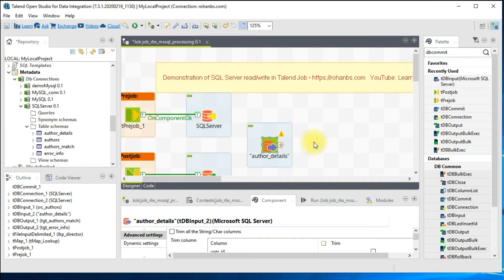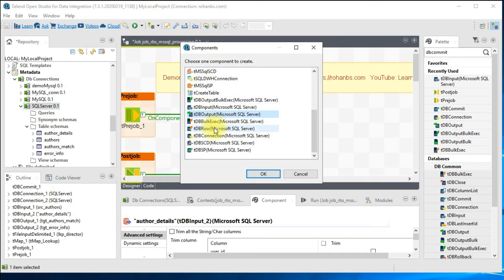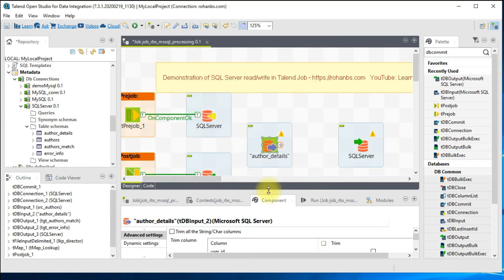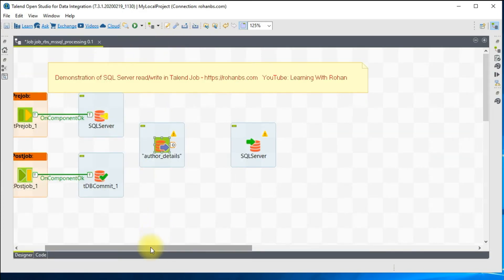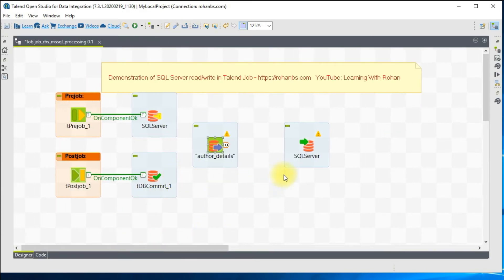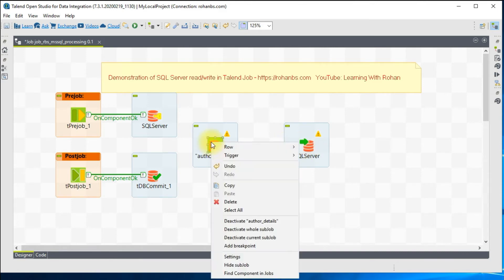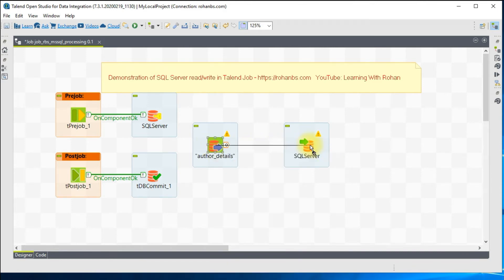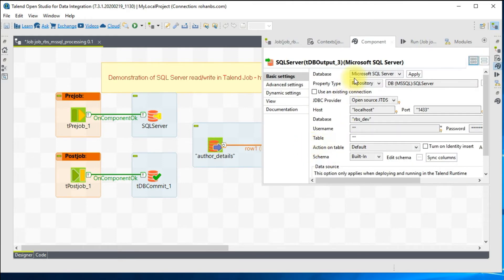I want to create my target table dynamically when I run the job — I want it to be created instead of doing it manually from the database. For that I'll go ahead and drag the metadata again to the job design window, this time choosing it as DB output. Let me maximize the job design. I have my connection ready, my input component ready, and my target component is ready. Now I'll right-click, draw a main link, and connect to the target component.